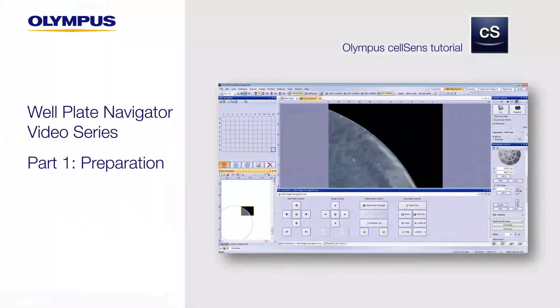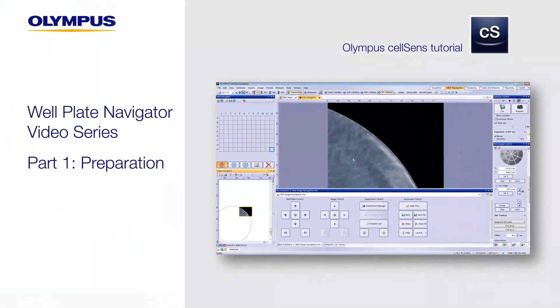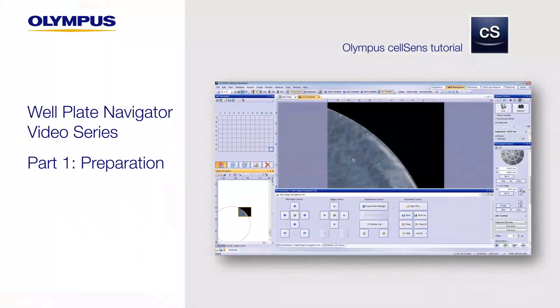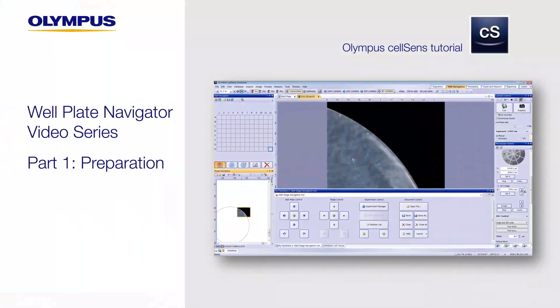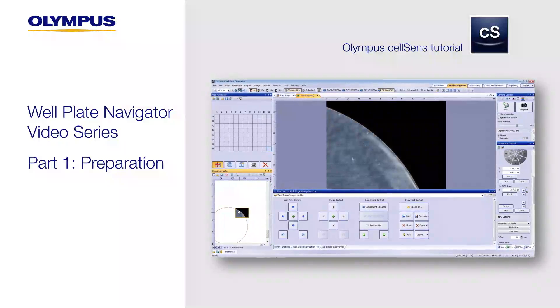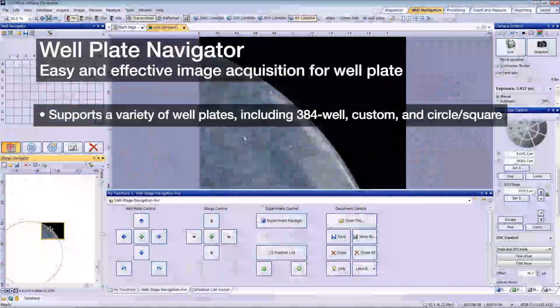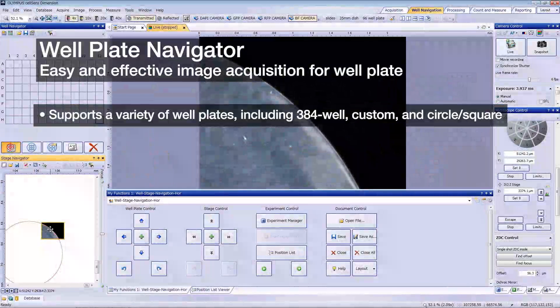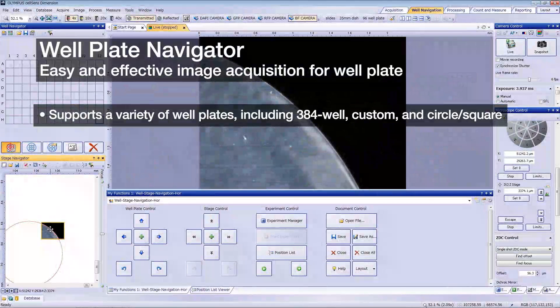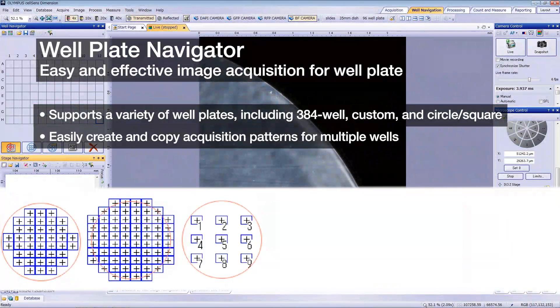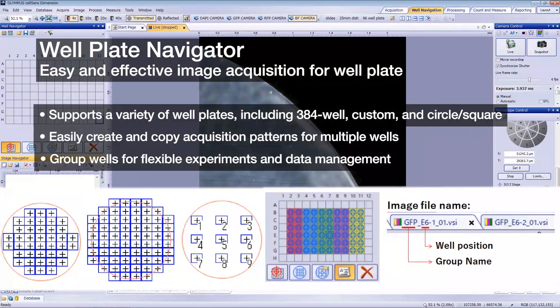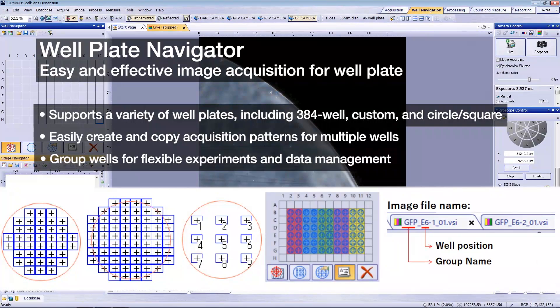In this series, we'll show you how to use the Wellplate Navigator, a simple, effective tool for wellplate acquisition available in cellSens software. The Wellplate Navigator supports a variety of wellplates. It can easily create or copy acquisition patterns and group wells for complex experiment settings and easy data handling.